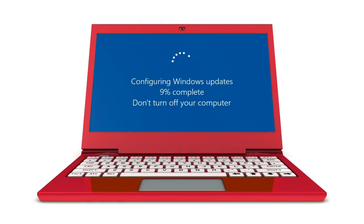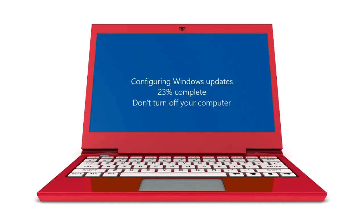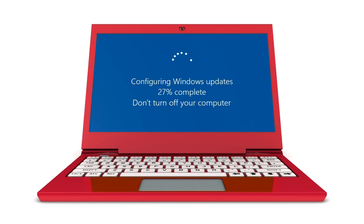The idea that you'll get limited-functionality Windows on a computer when you buy it from the OEM, and then have to pay Microsoft $50 to effectively activate Windows to do the things you really want to do — that I think is not a good development, and it's really the thing that worries me most about Windows 10 S.